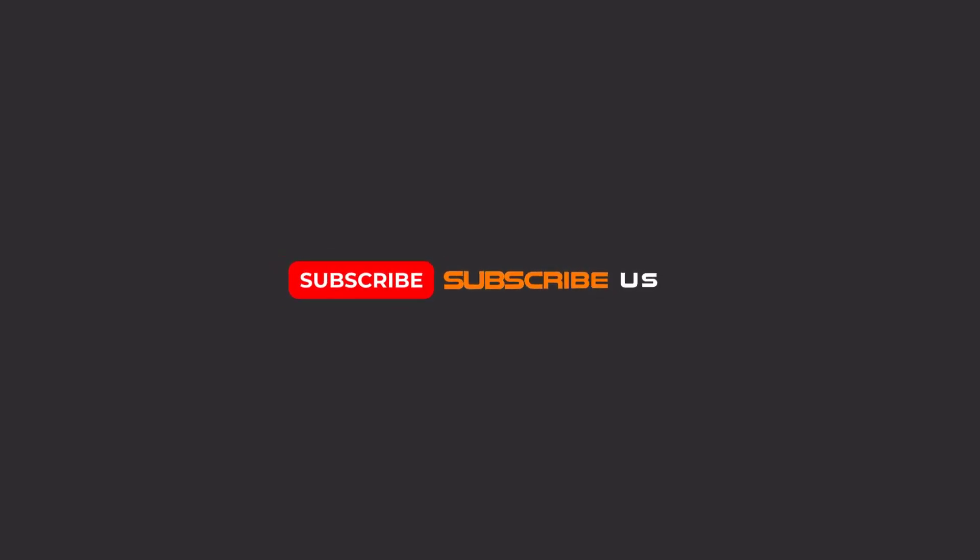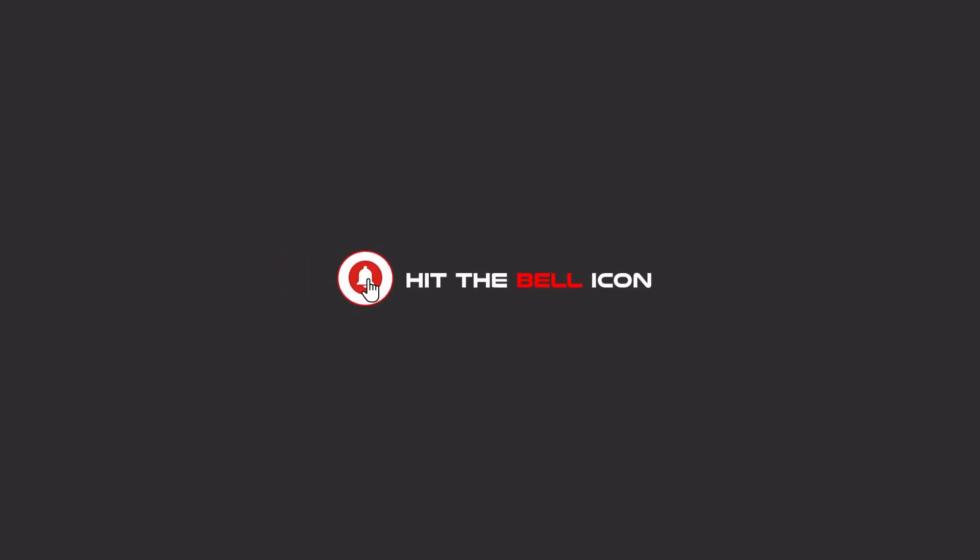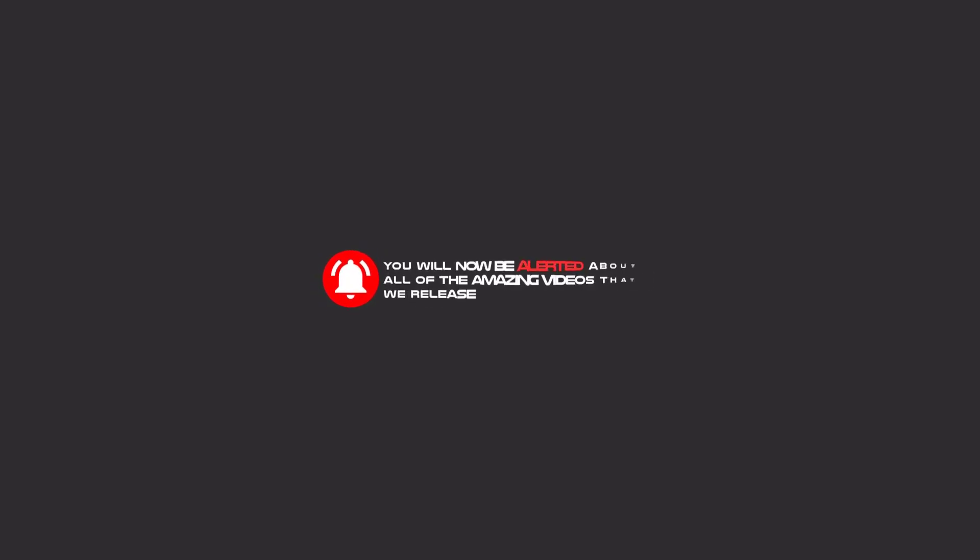Hello my friends, to continue these tutorials on YouTube, subscribe, like us, and hit the bell icon. Now you will be alerted about all of the amazing videos that we release.